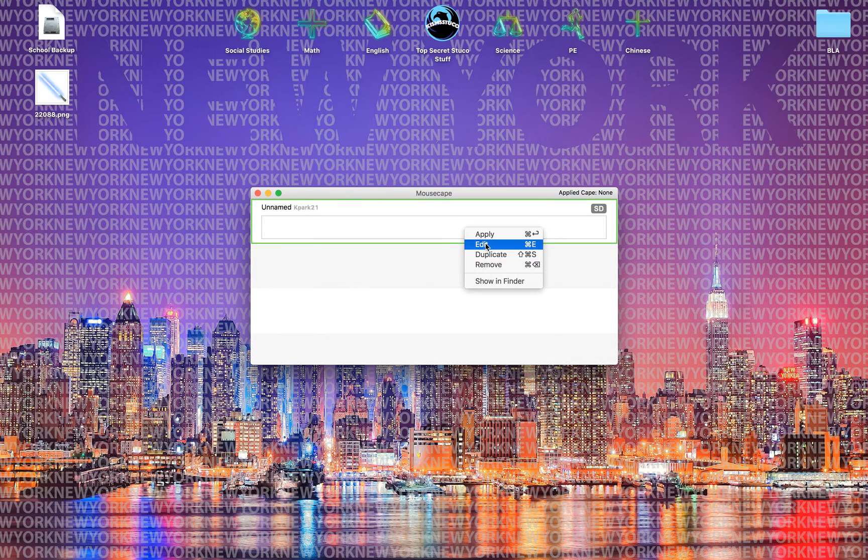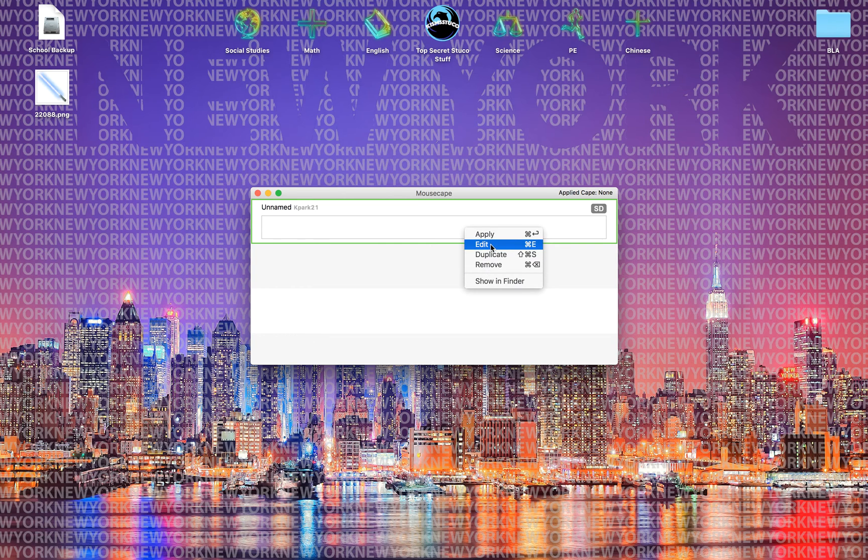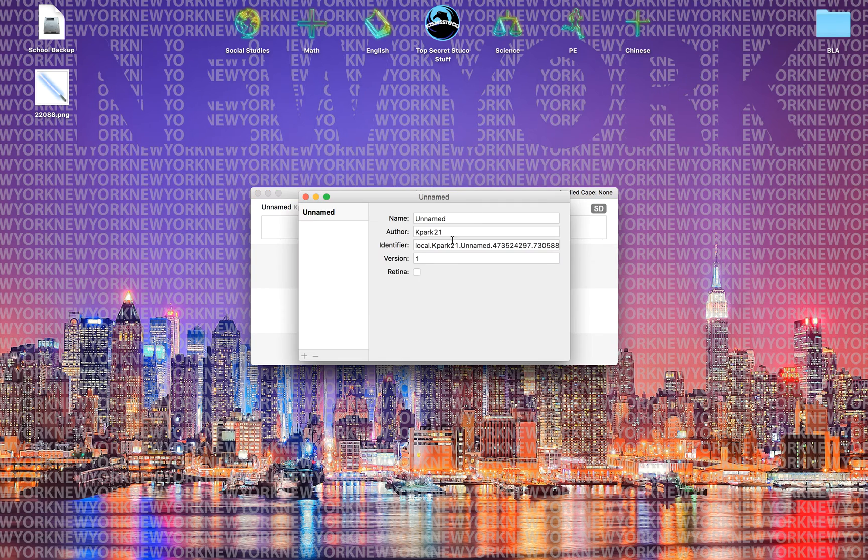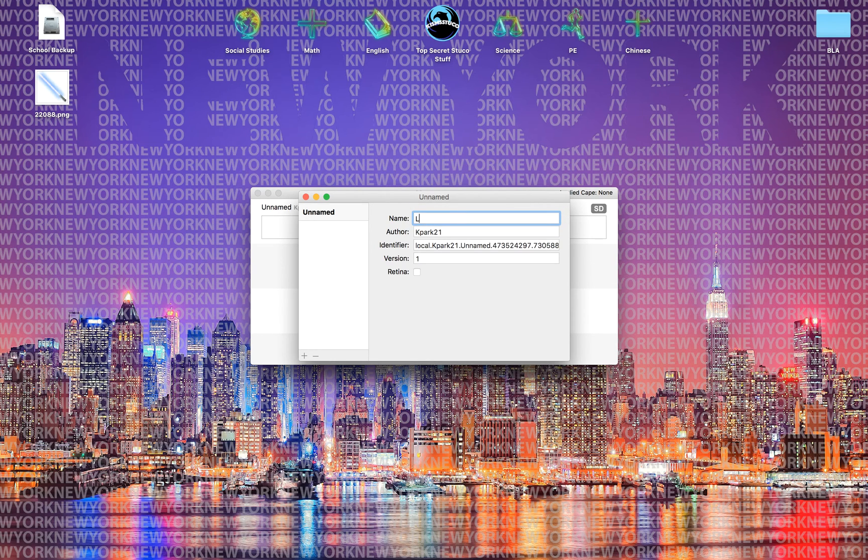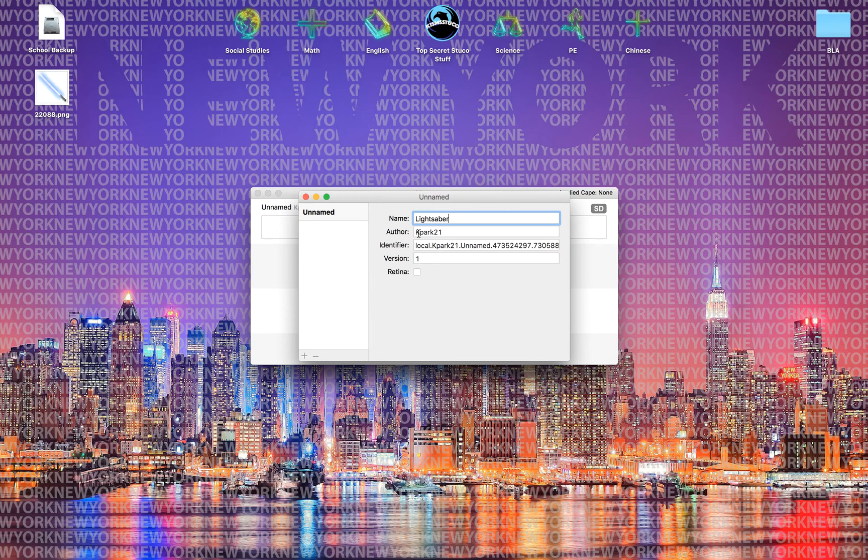You'd right click to edit. To actually add the cape you have to press edit. Yeah, they call it capes not cursors. I'm gonna call this one lightsaber. Okay, right now.